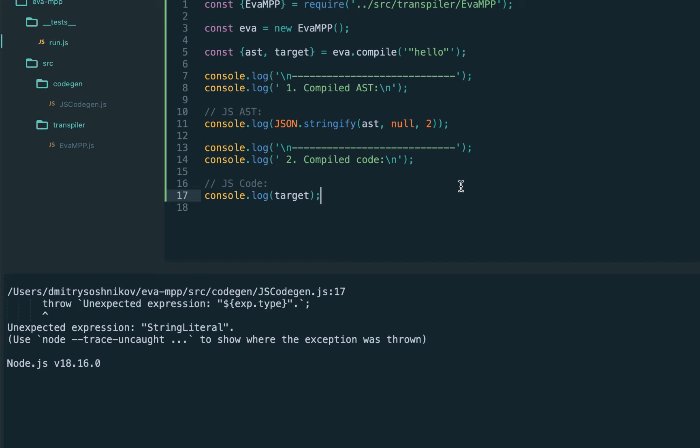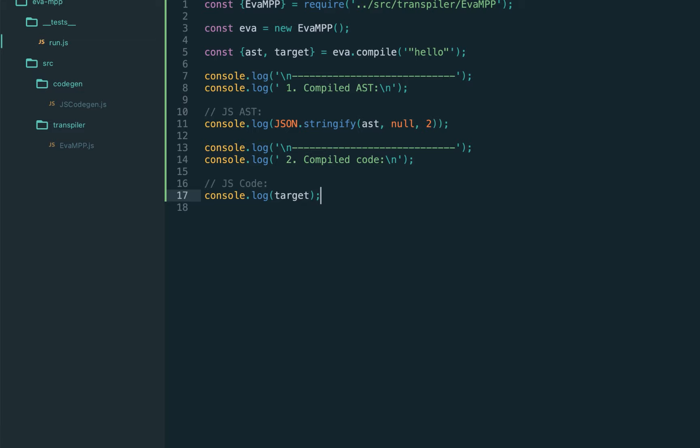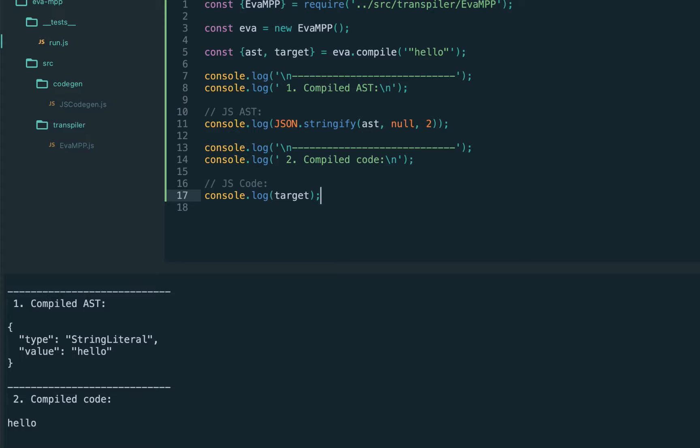Now we have a problem coming from the JS code generation. That's the first rule: every time we add a new node in the transpiler, we should add the matching node in the code generator, otherwise we will not be able to generate the code. So we need to go back to the JS code gen and add the StringLiteral. Try again, and it works.